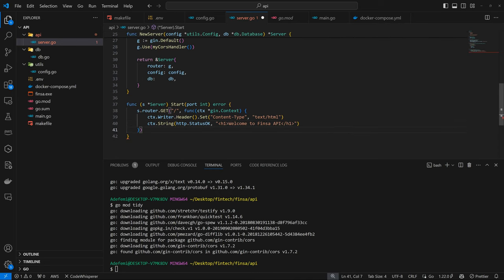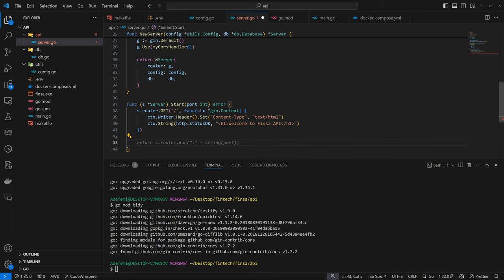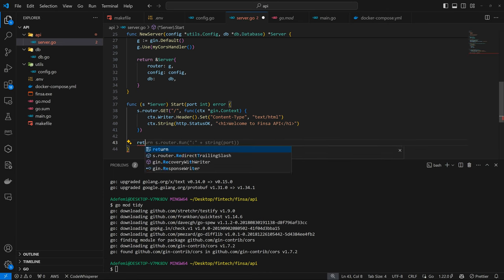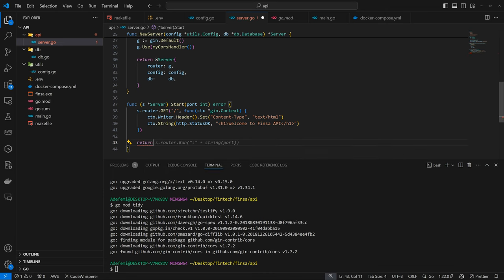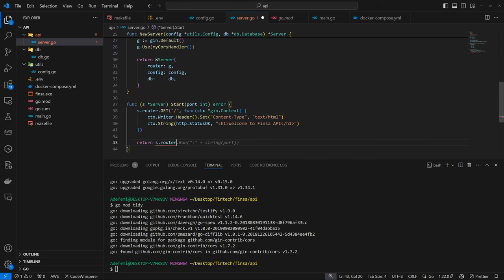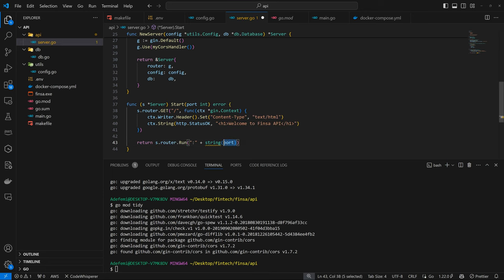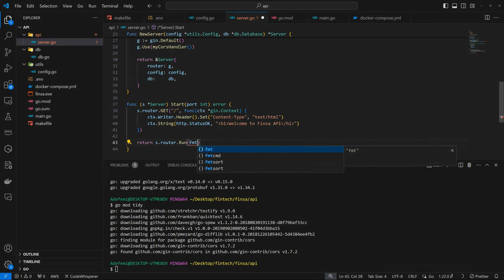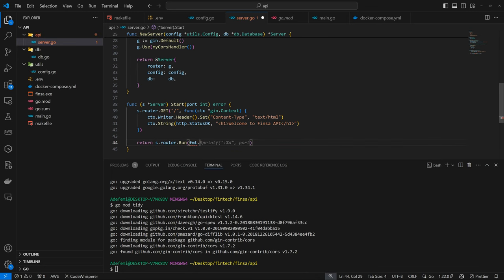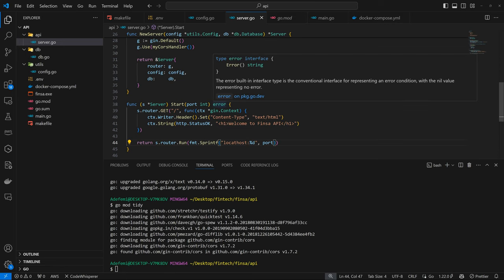Then finally, we want to run this. So s.router, we have to return it because it's going to either have an error or not. So s.router.run. So instead of doing this, I'll use the fmt.sprintf. So this is going to be in the localhost. Then the port is specified. So yeah, if there's an issue, this is going to have an error, which is what we are returning here.